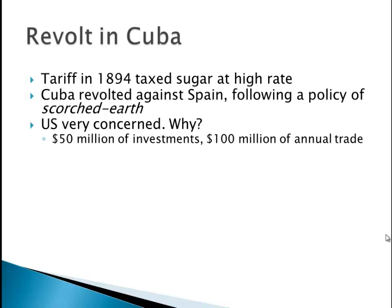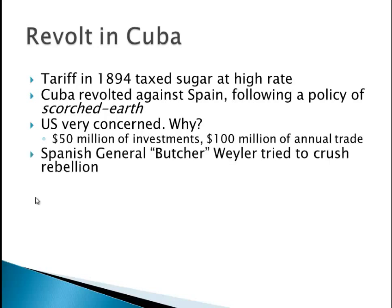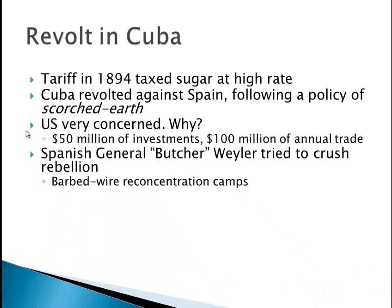We have the Spanish general Butcher Weiler, who tried to crush the rebellion and became the bad guy in everybody's eyes, especially in U.S. newspapers. He threw people into barbed wire concentration camps, which was not a good place for anybody to be. People were starving, fenced in, couldn't escape — just a horrific place to be.